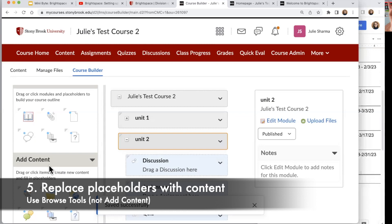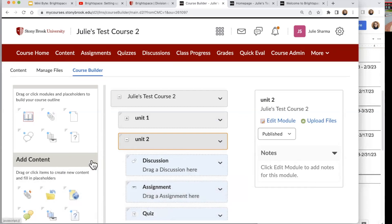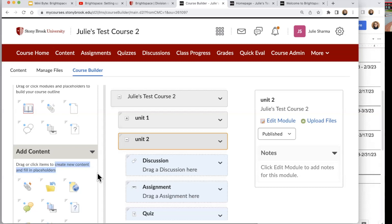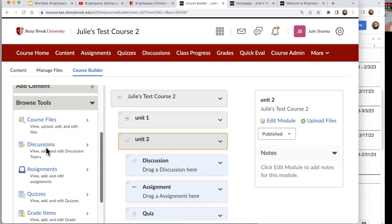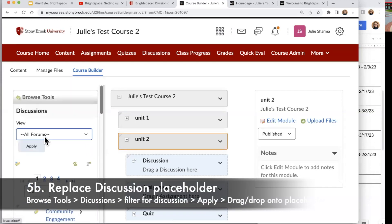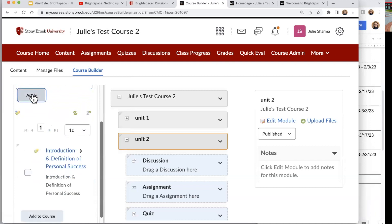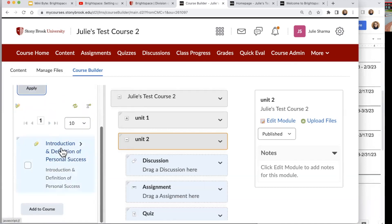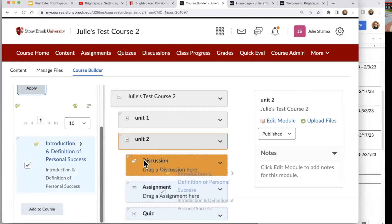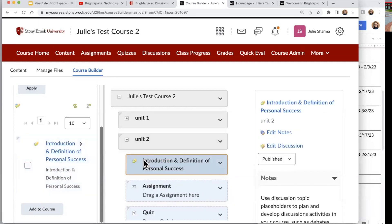I've imported my course and created a structure in Course Builder — now I want to add content. I don't want to use the Add Content tool because it says 'drag or click items to create new content' — I don't want to create new content, I already imported it. So I'm going to collapse that and use Browse Tools instead. Since I imported my discussions, quizzes, and assignments, I'll click on Discussions, find my Unit Two introduction discussion, click the discussion forum to filter, find the one I want, and drag and drop it into that placeholder — placeholders have the dotted line — and now that content item is in Unit Two.